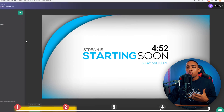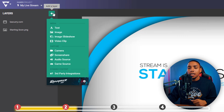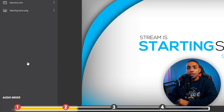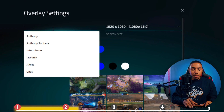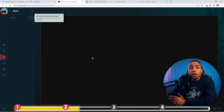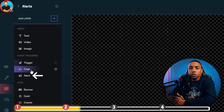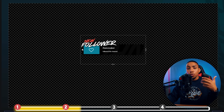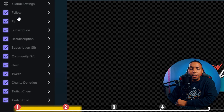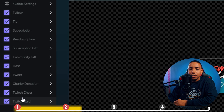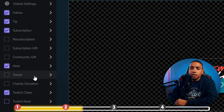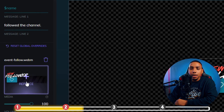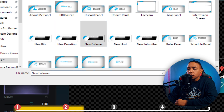Next we want to add our alerts so that viewers get notified when actions are taken. Click the plus sign, Third Party Integrations, and go to Rainmaker.gg. Select Open Rainmaker — this brings you to the editor. On the left-hand side, click Overlay, select New Overlay, type in "alerts," and select Create Overlay. Now on the left-hand side, hit the plus sign and come to Alerts. If you're utilizing the package I provided, you'll want to uncheck the things you don't have access to: charity donation, tweet, community gifts, subscription gift, resubscription, and raid — everything else you can keep.